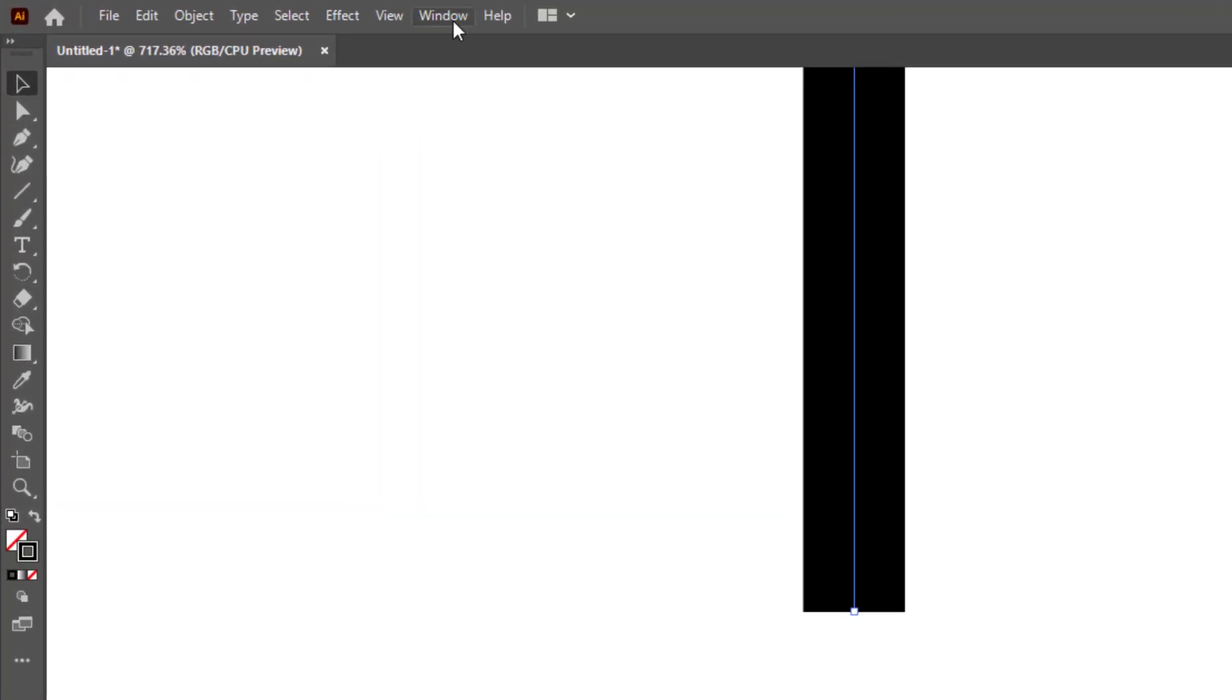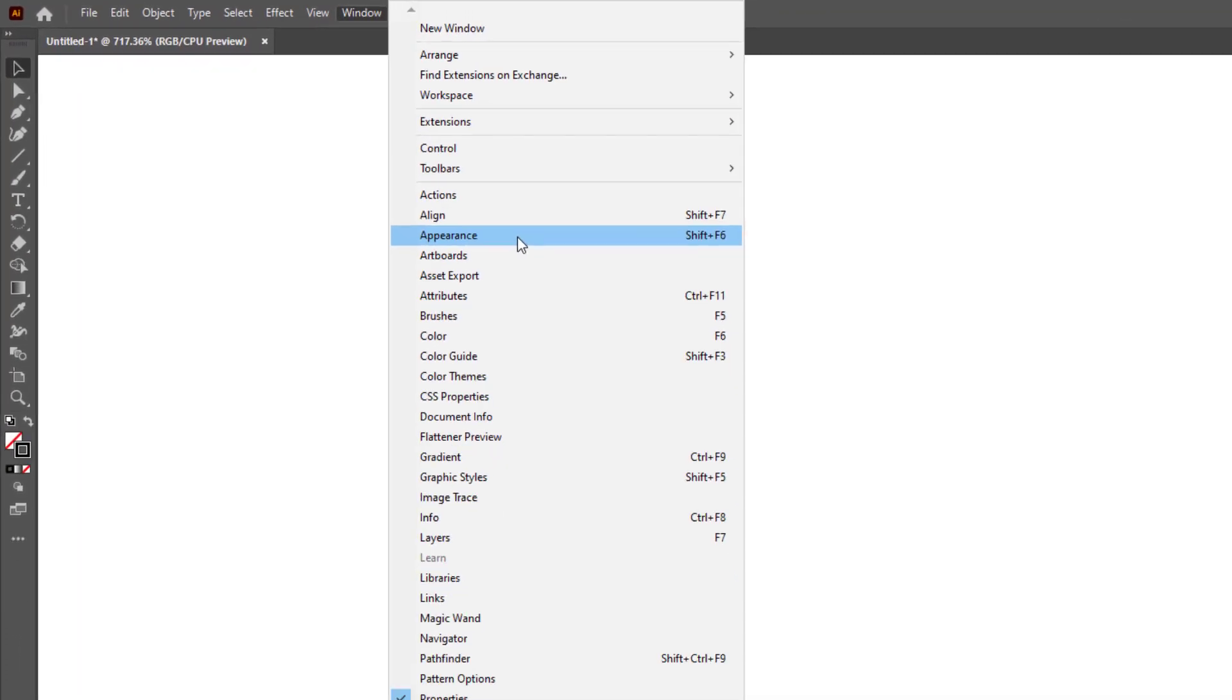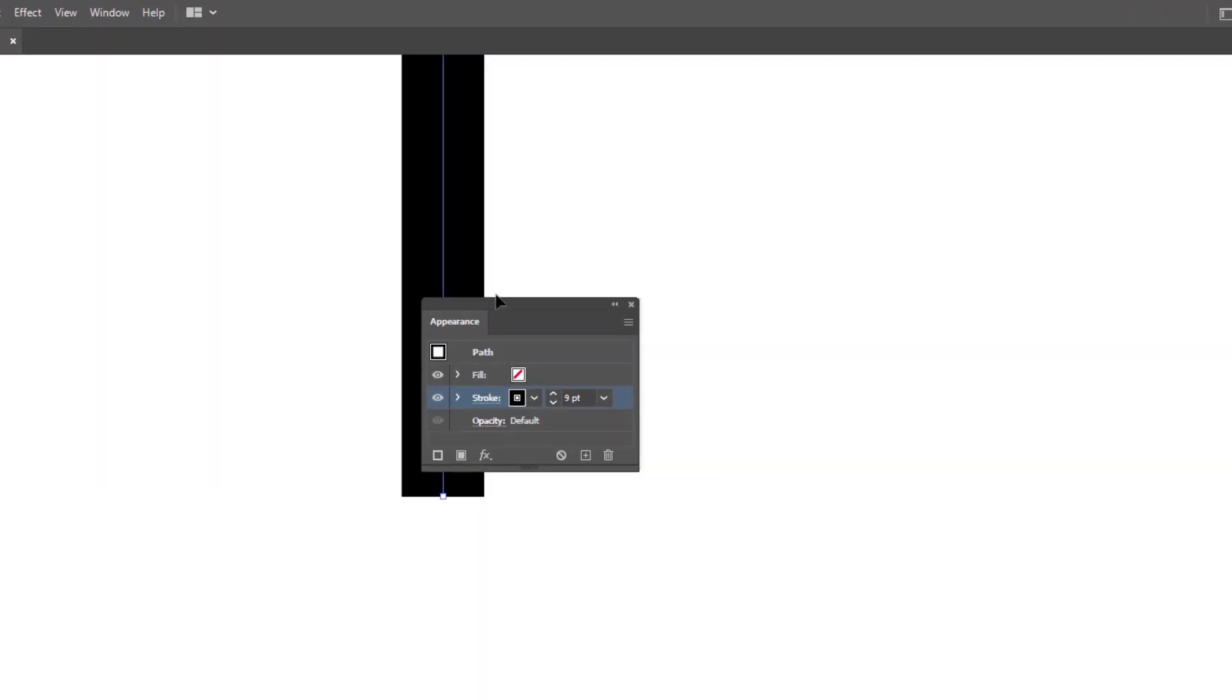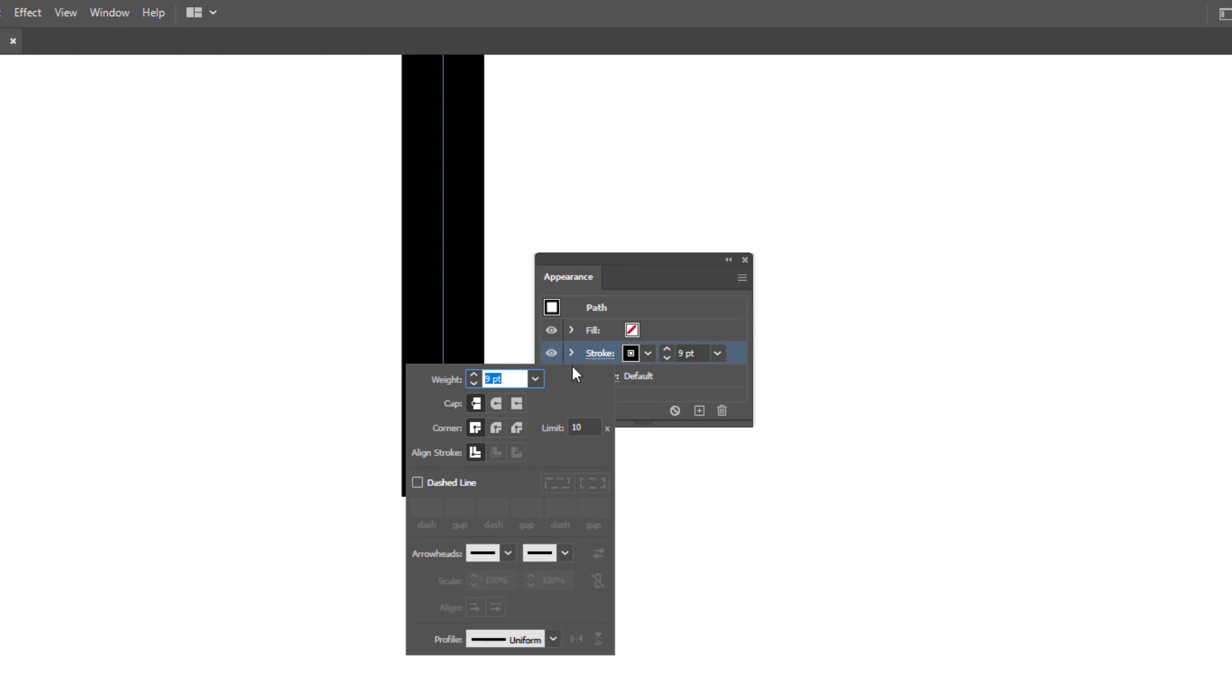Then go to Window and select Appearance. Click on Stroke and then Round Cap and the results are the same.